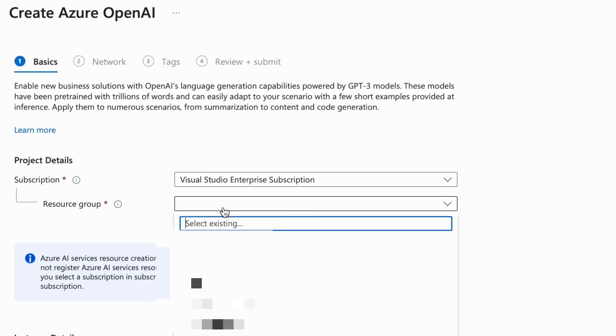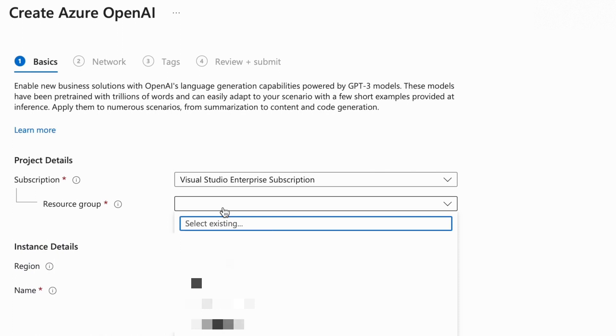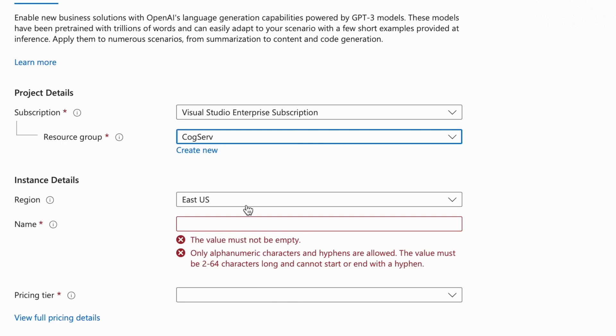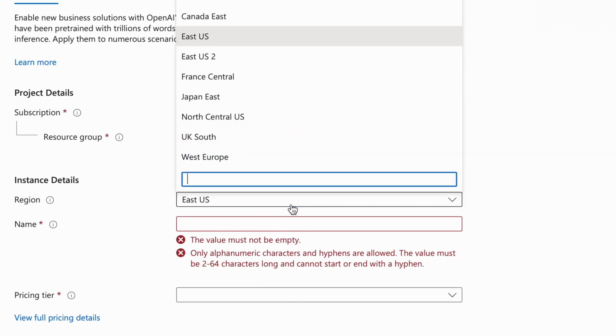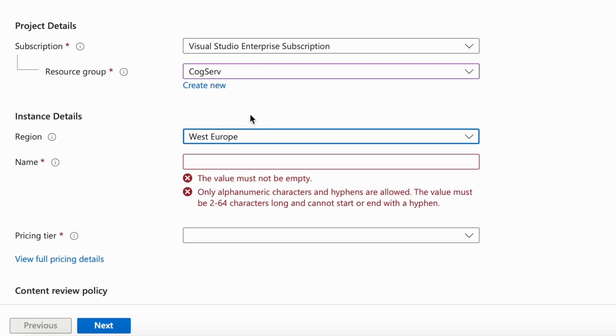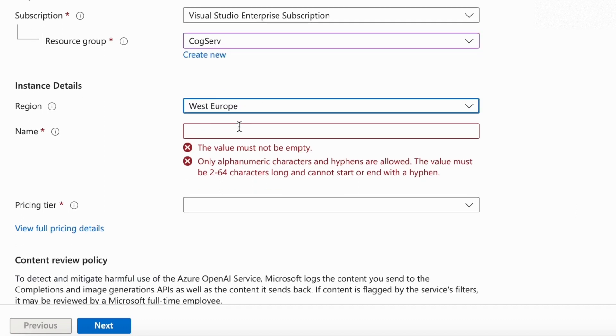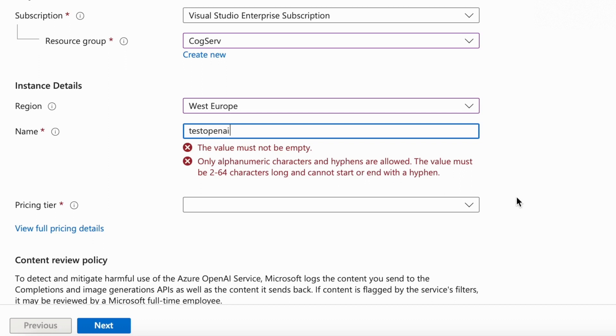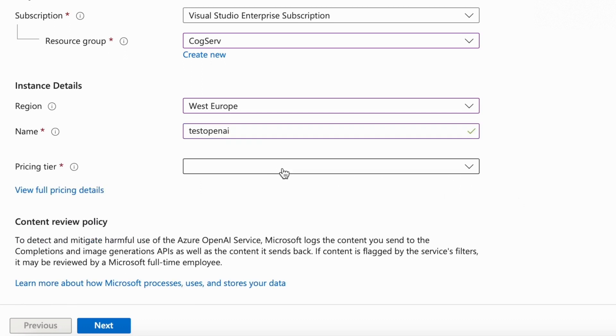Now, once you get access, you'll be able to create the OpenAI resource in Azure. Let's add the resource group name, and next, let's add the region. I'm choosing West Europe, as it has the models that I'd like to access. If you want to know a bit more on what models are available where, I'll give that link in the description below. Let's also give it a name.